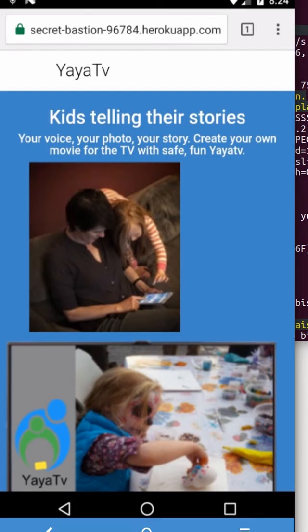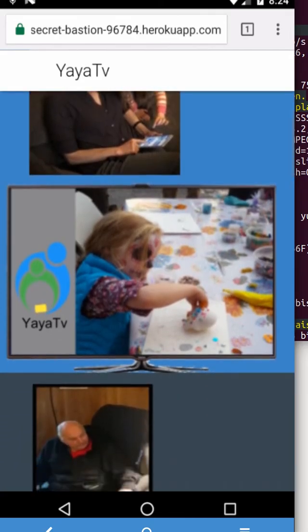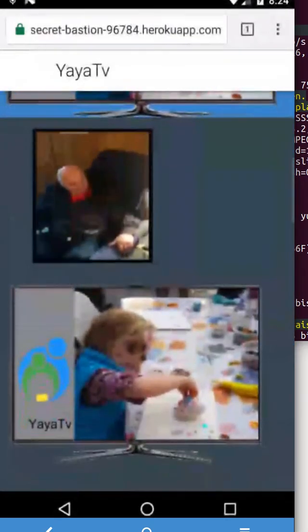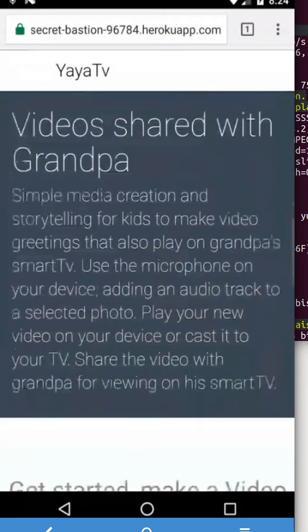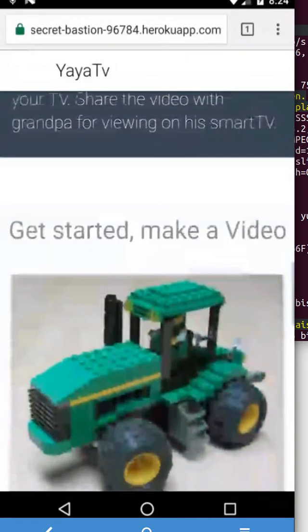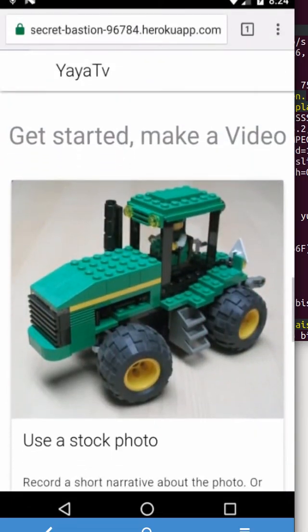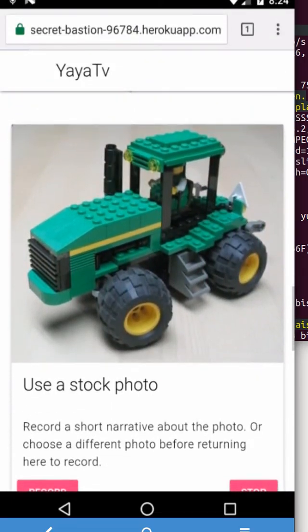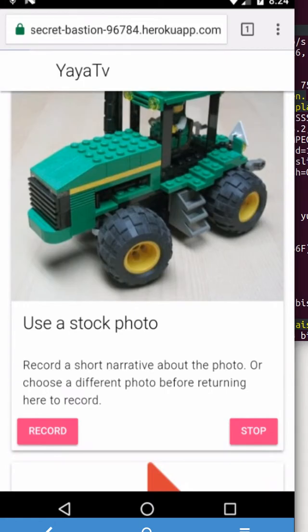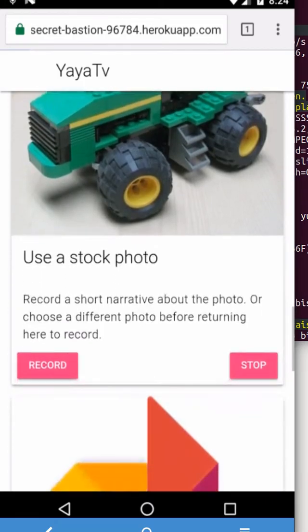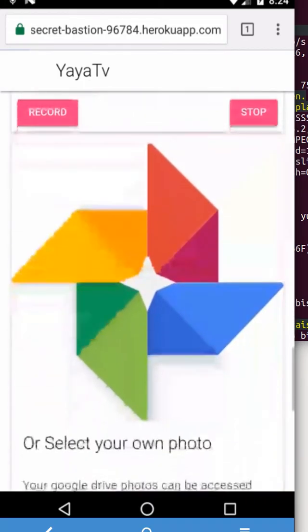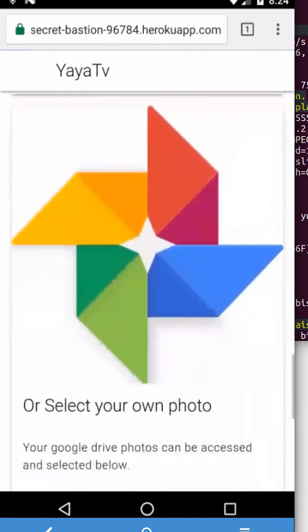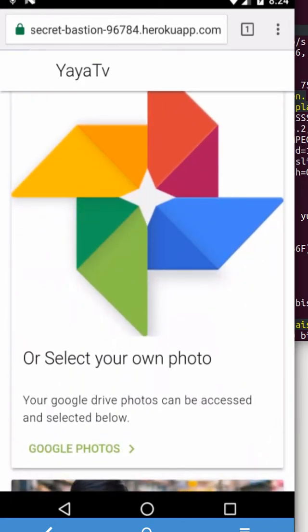So I'm just gonna scroll down until I get to there. You see 'Get started, make a video.' That first card is using a stock video. I'm not gonna do that. I'm gonna go down a little more.